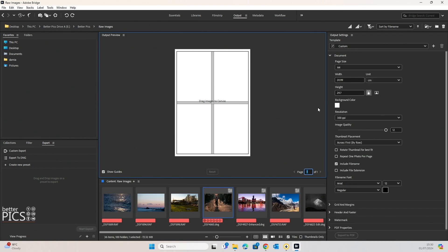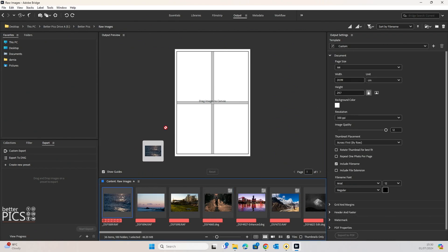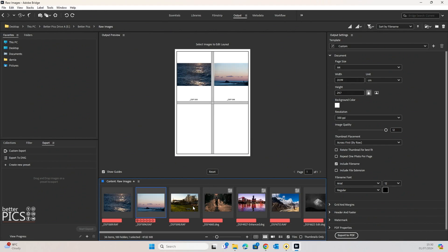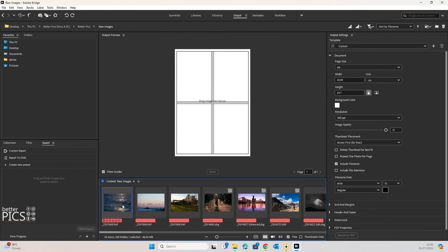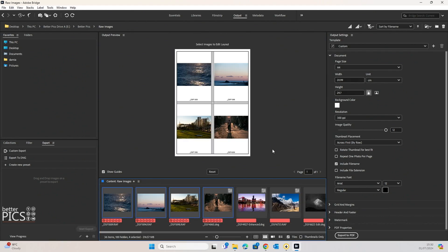Once you've decided what your layout is going to look like, you can just start dropping individual images onto the layout. You can see here I've got four images per page. If you reset, you can actually just grab four images and drop them in and it will place them in chronological or file name order.